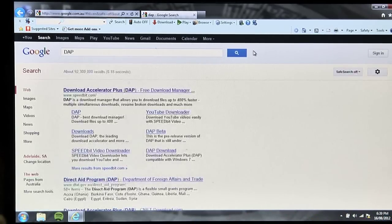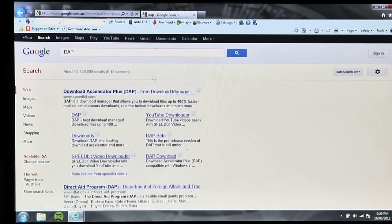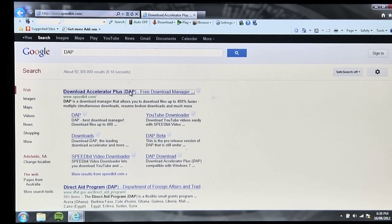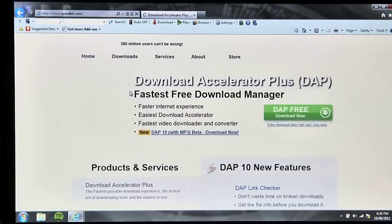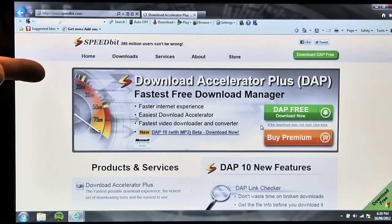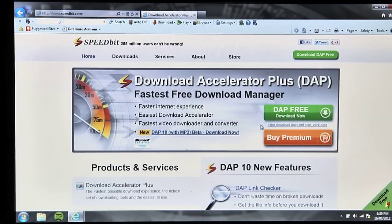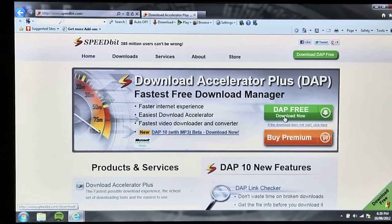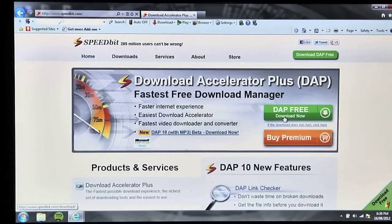If we go to Google and type in DAP, it comes up straight away and it says right here it's free — a free download manager — so you just click download free version.